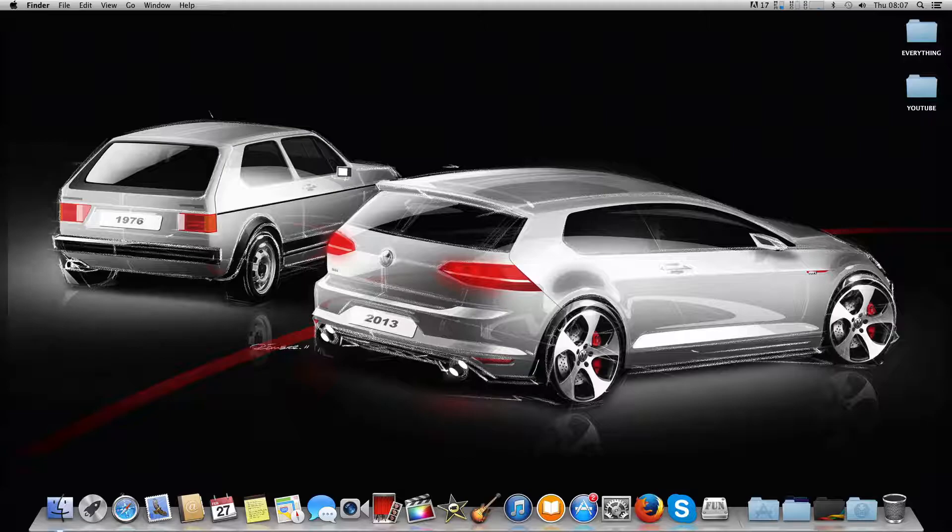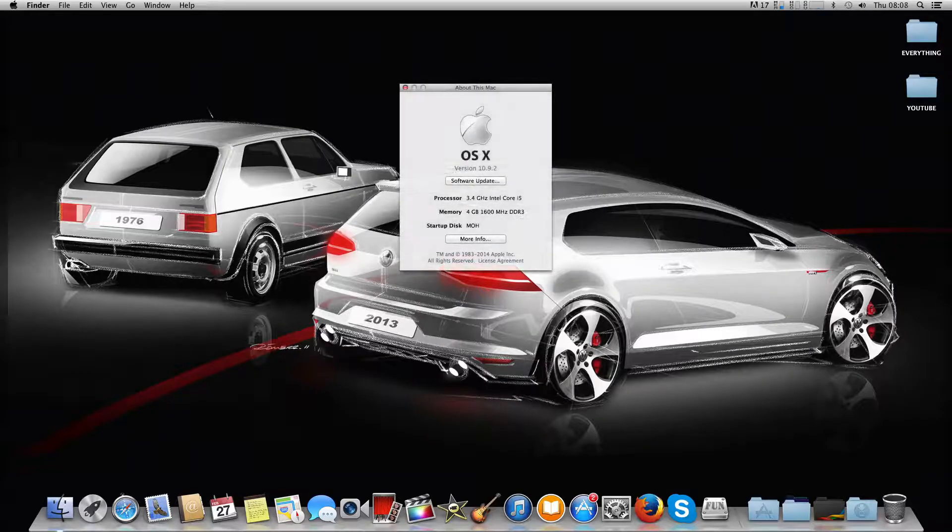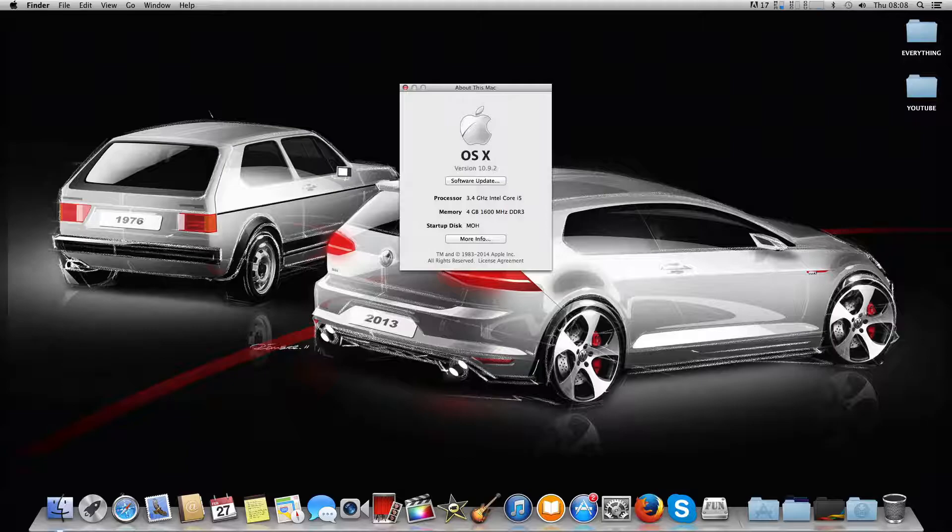Here you can see I am on 10.9.2, which is a very good thing. We have successfully installed and updated my Hackintosh. As you probably know with Hackintosh updates, you'll probably lose your audio, which is not a big deal.